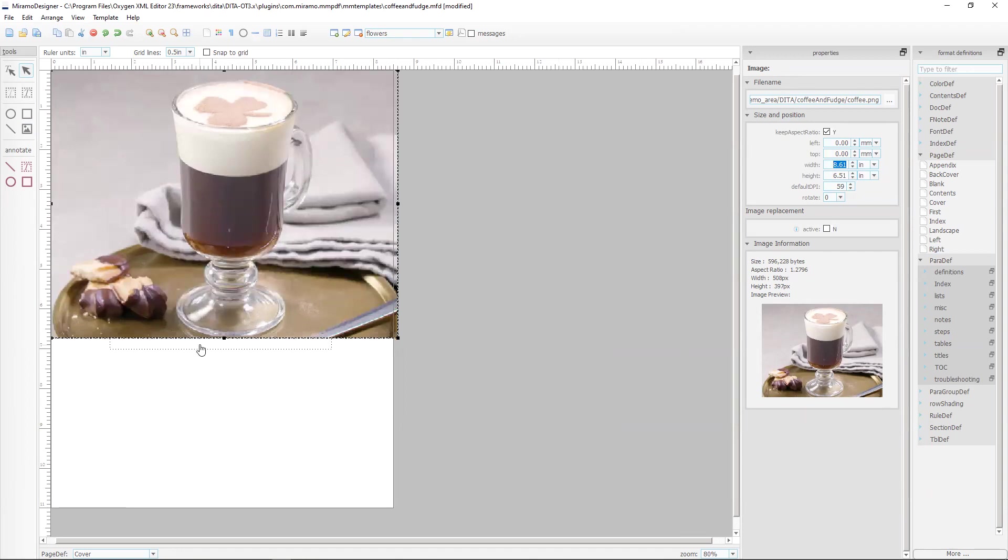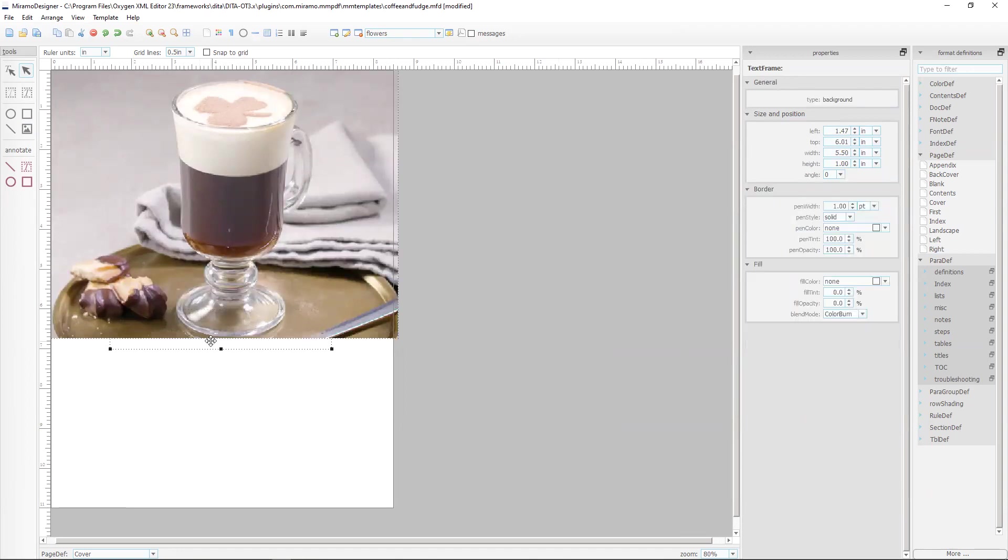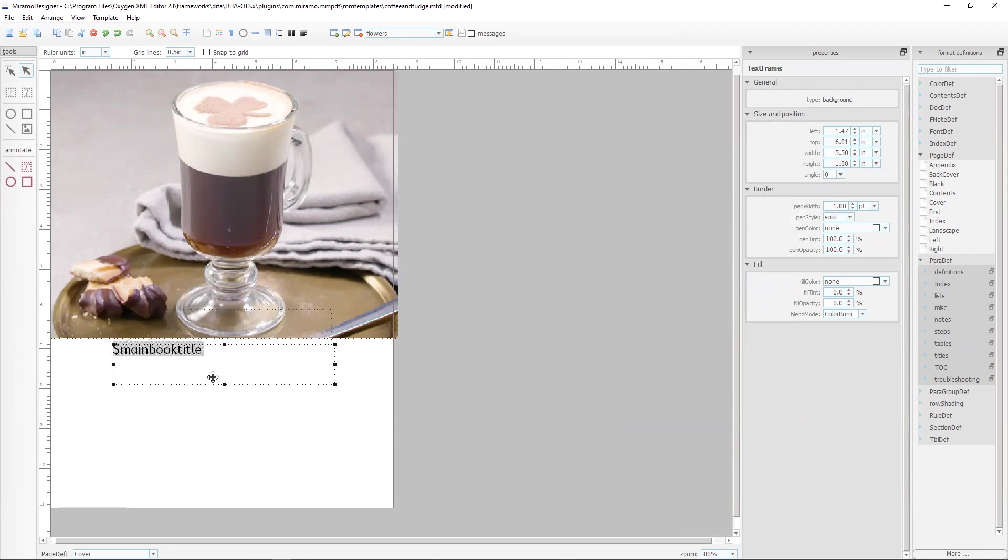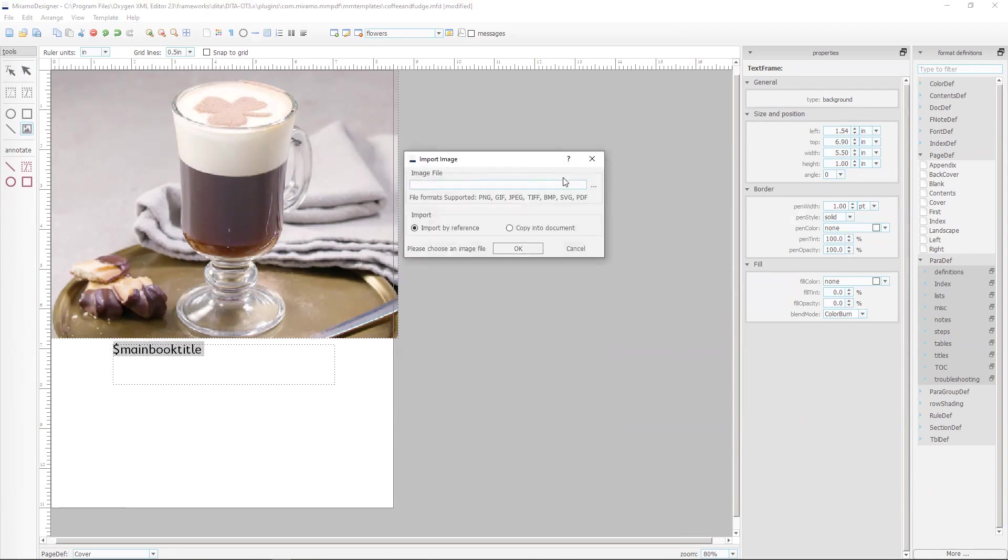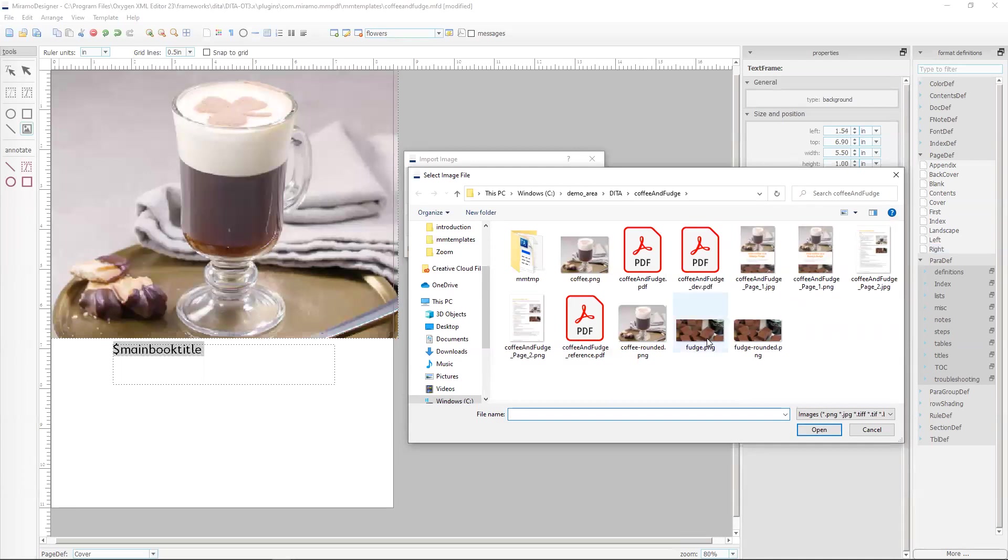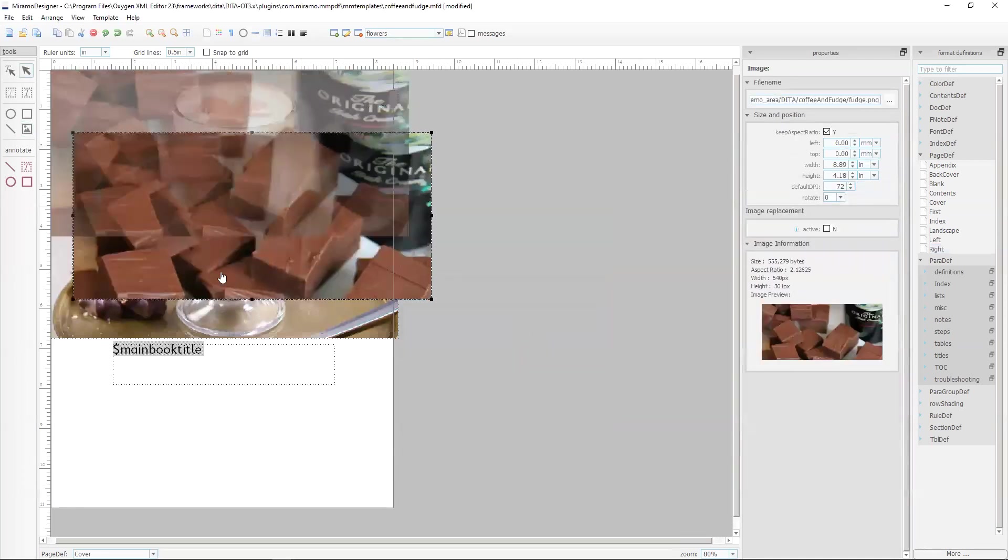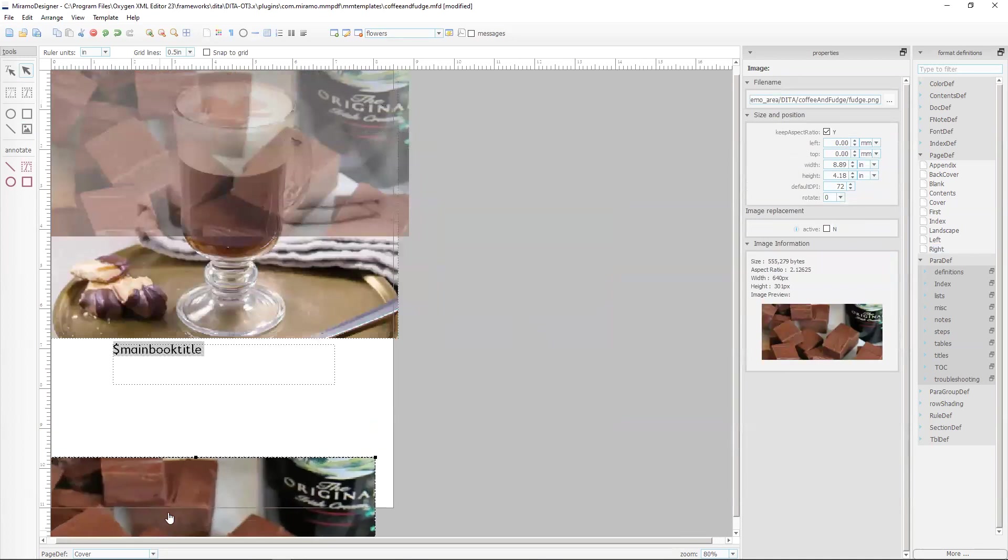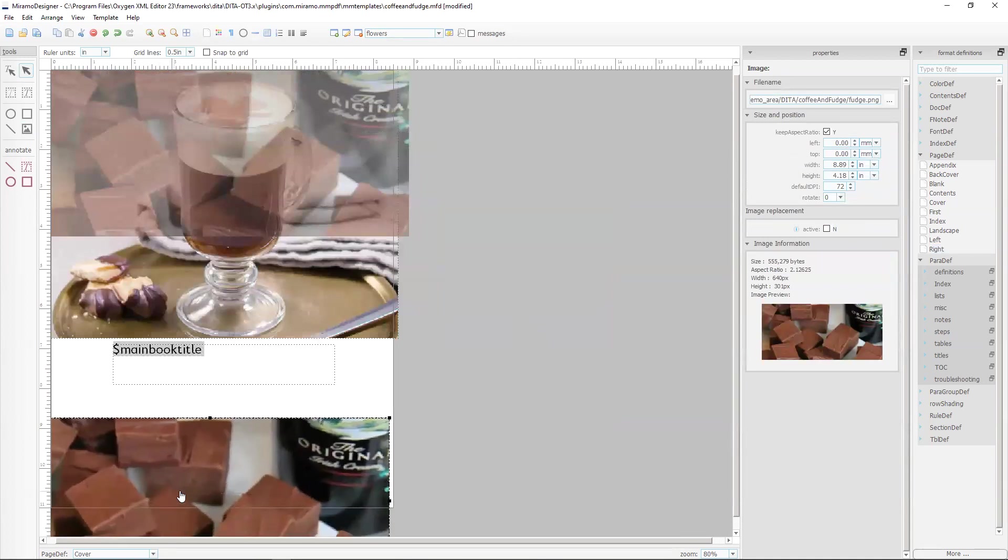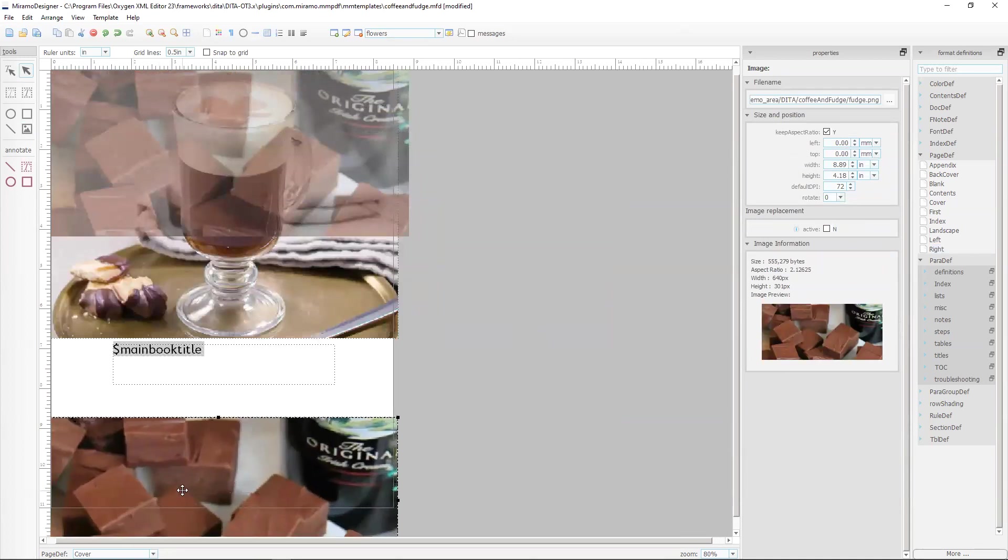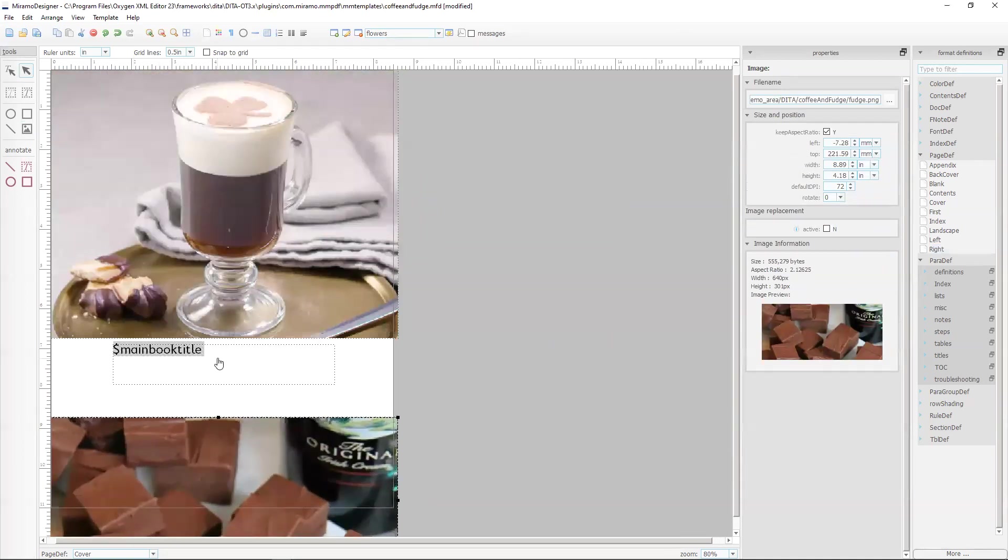So that's the start of our cover page. Now we're going to import the second graphic which is the fudge and we'll just position this down at the bottom.